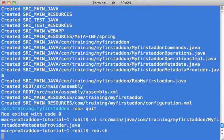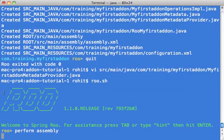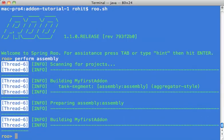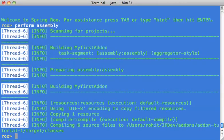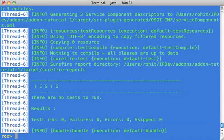Now let's go back to the Roo shell. Over here I'll simply do perform assembly. Perform assembly will package the entire project into a jar which is an add-on.